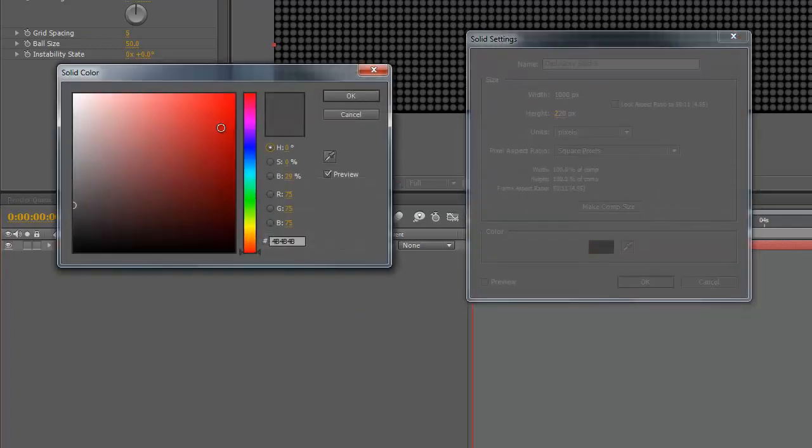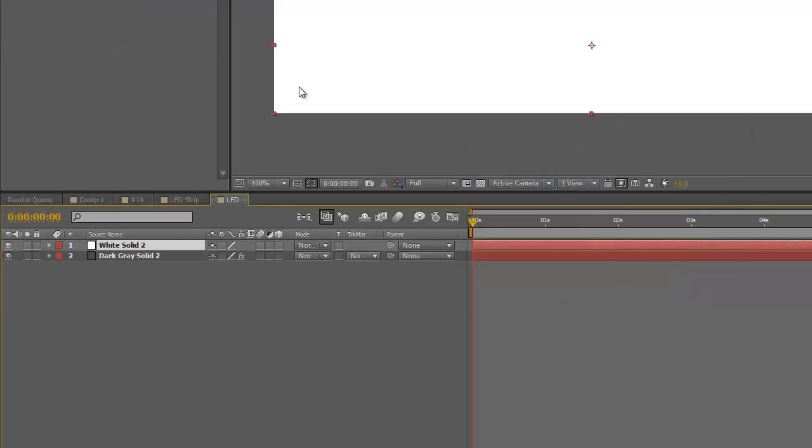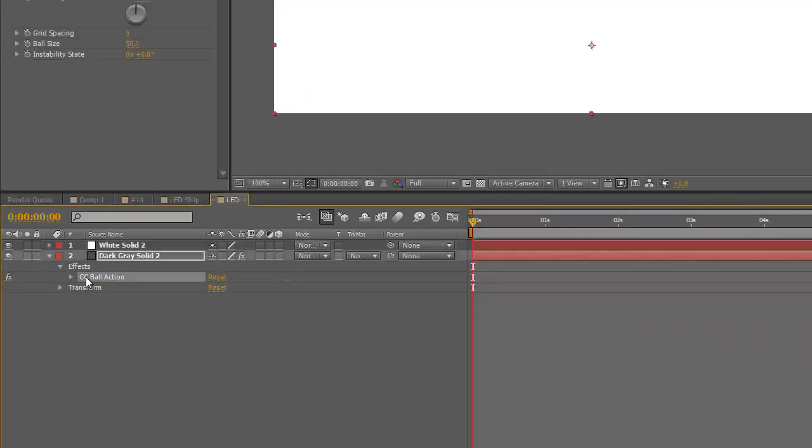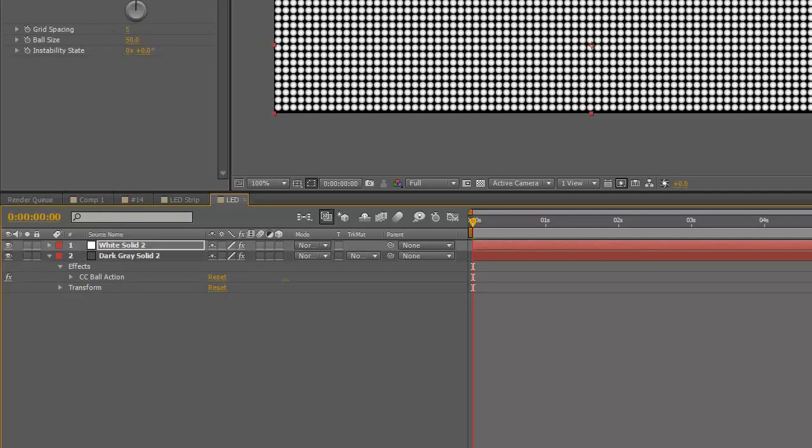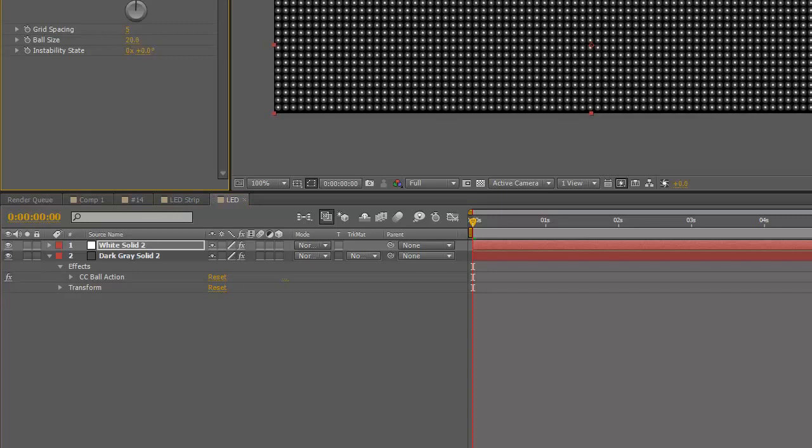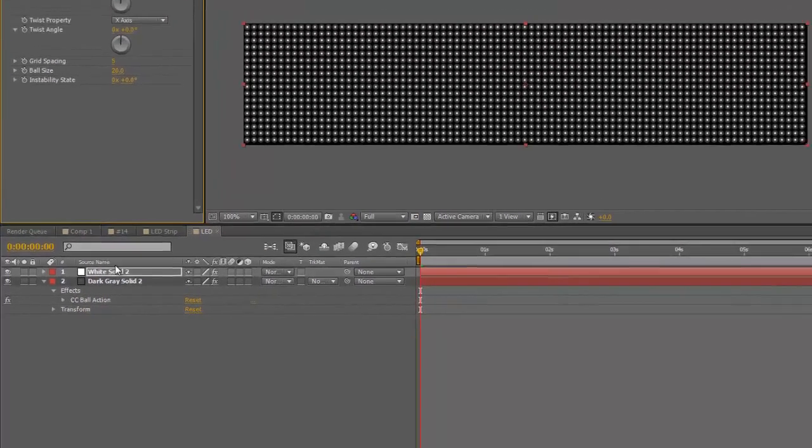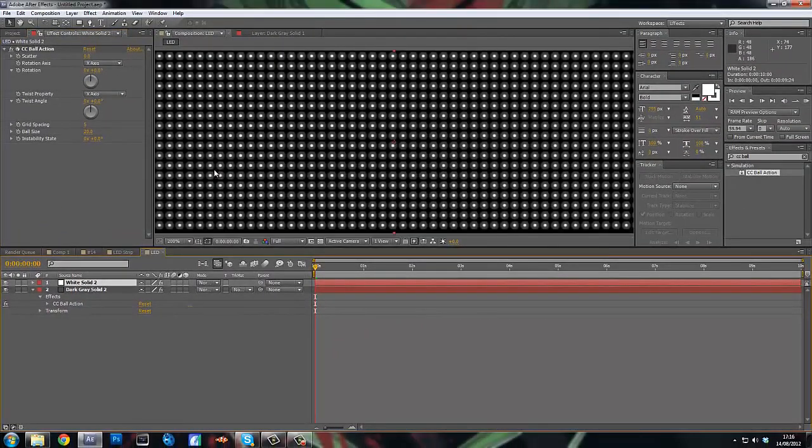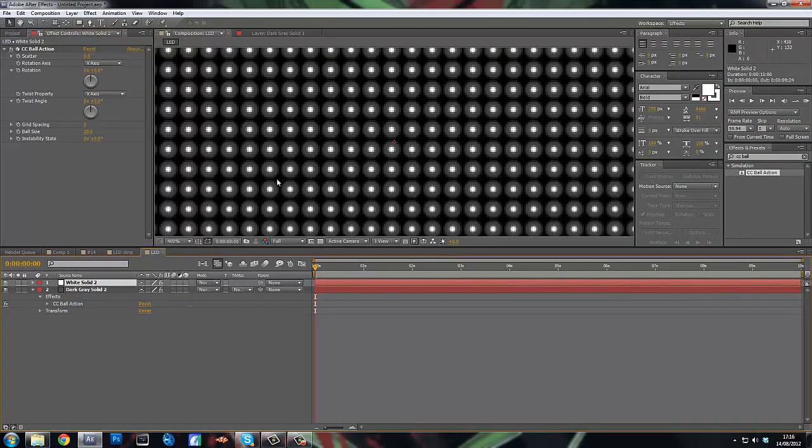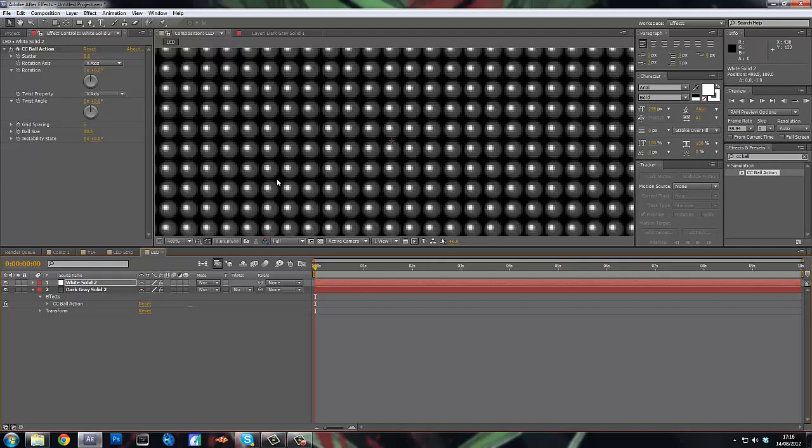Alright, so now what you want to do is make a new solid. And we want to make it white. And then just copy and paste the effect on the previous layer. Paste it on that one. And then you want to change the ball size to 20. So this is basically going to be the kind of like, it just makes it look more 3D.